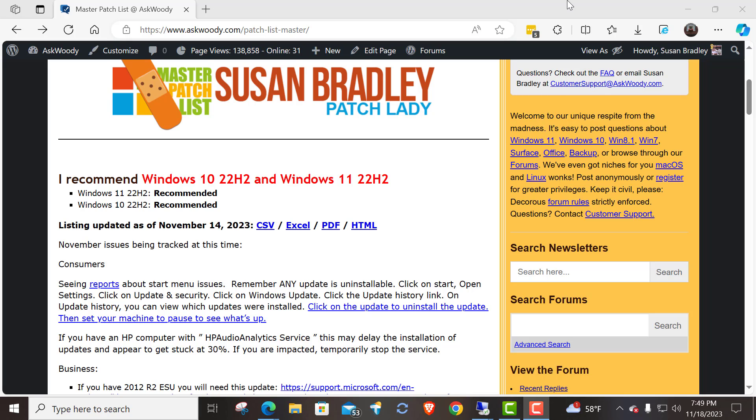This is Susan Bradley for Ask Woody, and just a reminder, I'm going to be doing some videos tonight of how to uninstall an update.